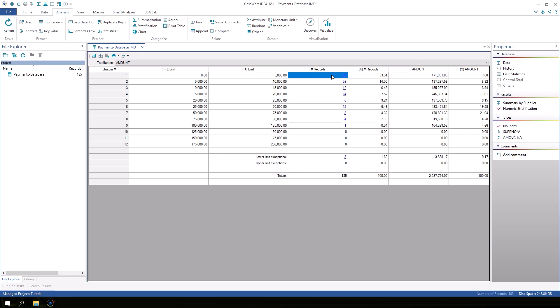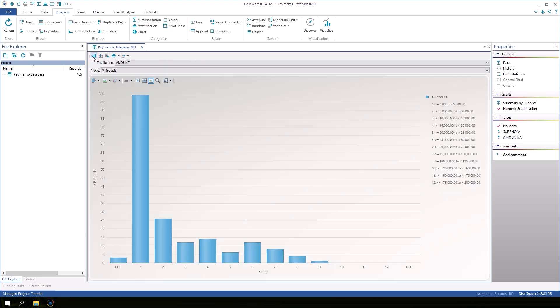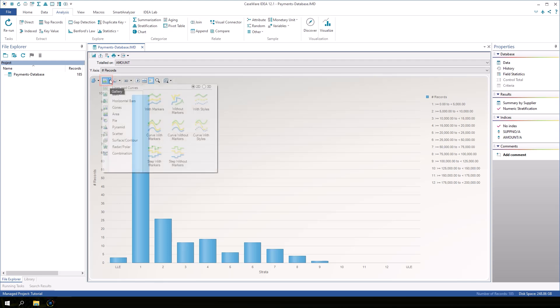It may be helpful to display the stratification result graphically. Click the first button in the stratification result toolbar, which alternates between displaying the result as a grid and a graph. Click the gallery button to see the different types of graphs that are available. We will continue with this bar graph for now.